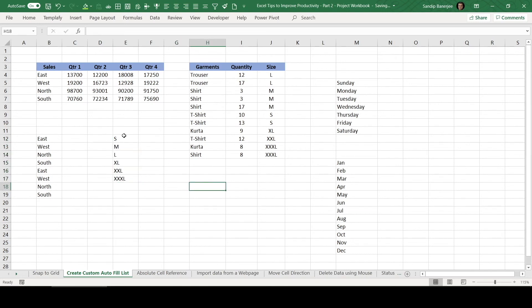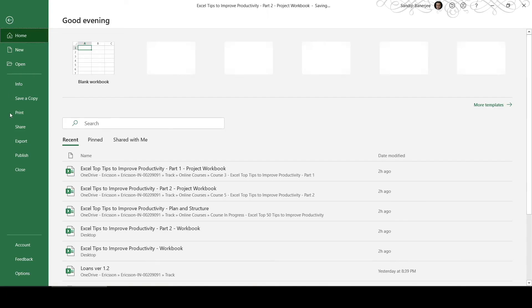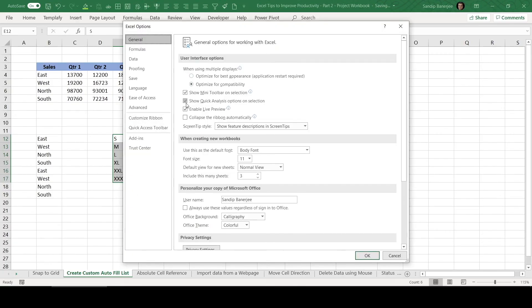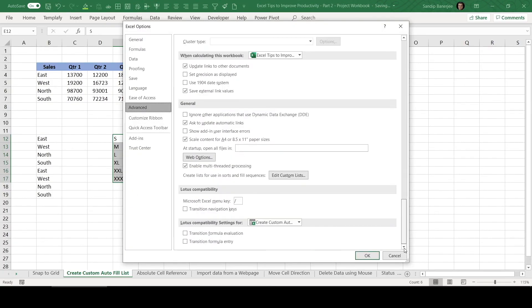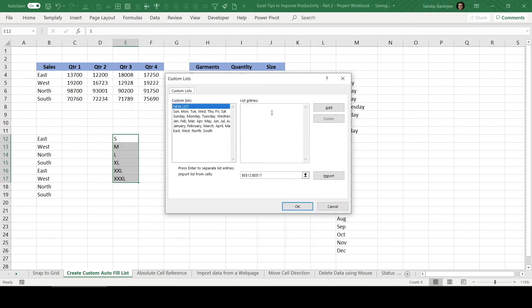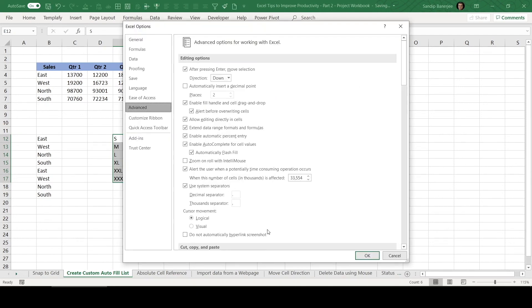Then this got added here. Now I can click OK and again another time OK. So now this particular data set got entered in our autofill list.